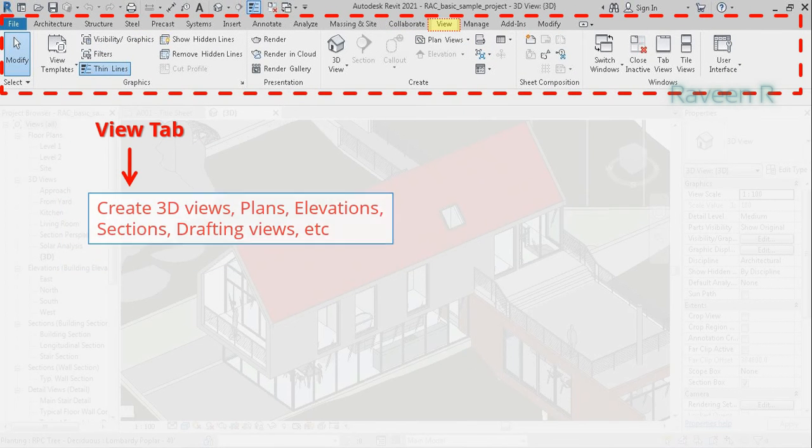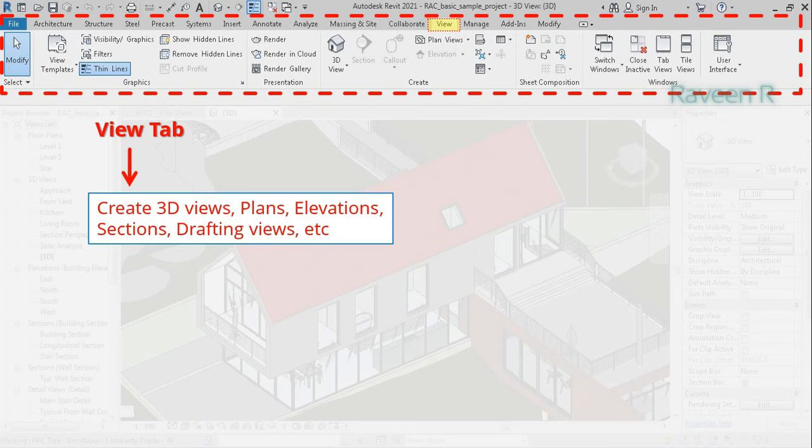The View tab is used to create different views like 3D views, plans, elevations, sections, drafting views, schedules, visibility, etc.